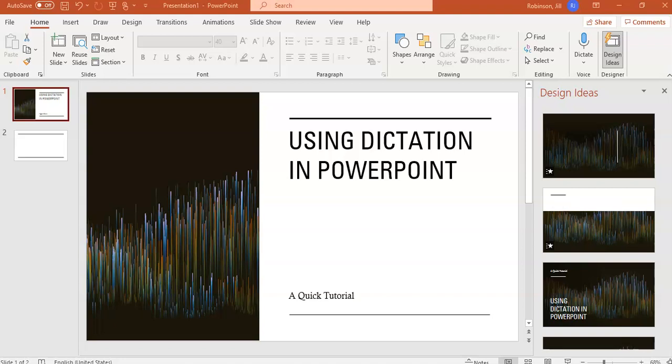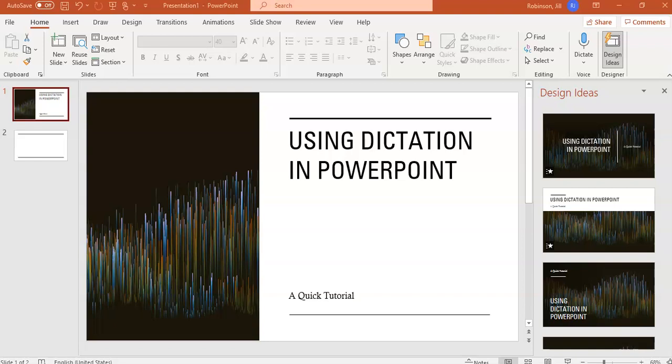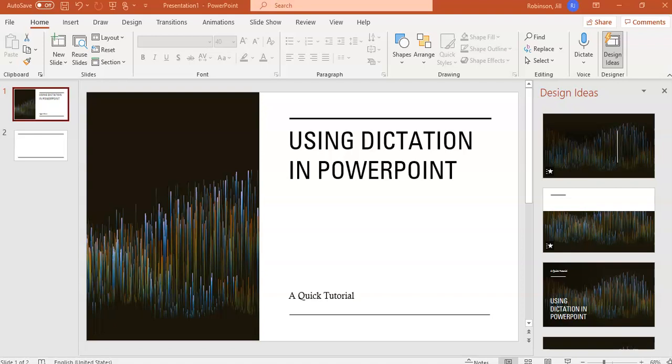This is a quick tutorial on how to use the dictation function in Microsoft PowerPoint. I'm going to show you how to use it in both the desktop application, which you're looking at right now, as well as the online version of PowerPoint.